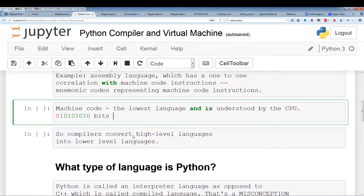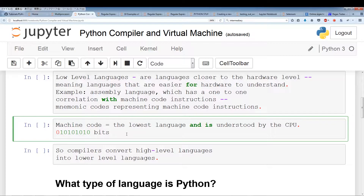Machine code is the lowest language and is understood by the CPU. It's written in 01 bits — depending on the length and order of the zeros and ones, that's an instruction understood by the CPU. The CPU carries out these instructions written in 01 bits, known as machine code.